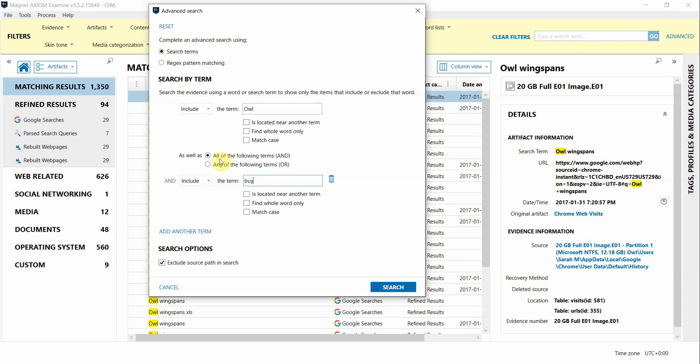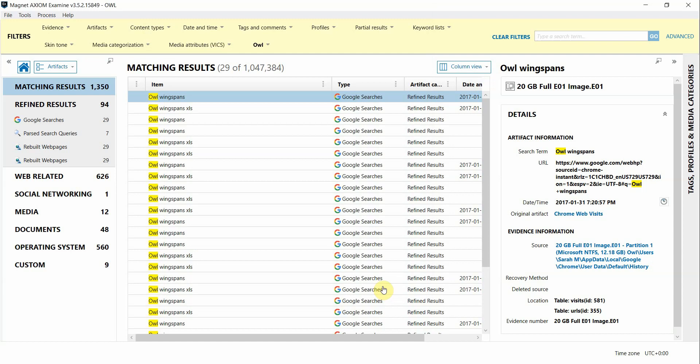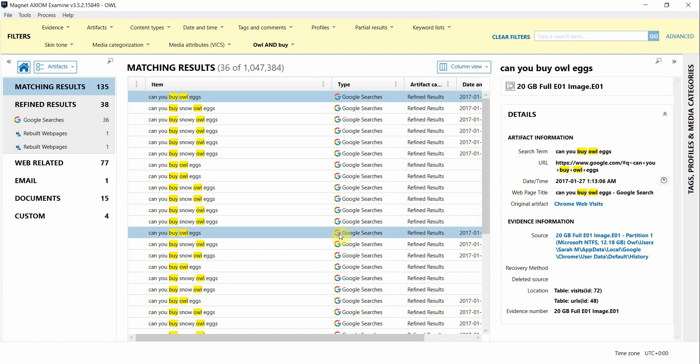Notice that you can also select OR under this field as well if you want to see anything that has either search term in it. And you can also layer additional terms at the bottom here as well. So now I'll click search and I can start looking through the results.